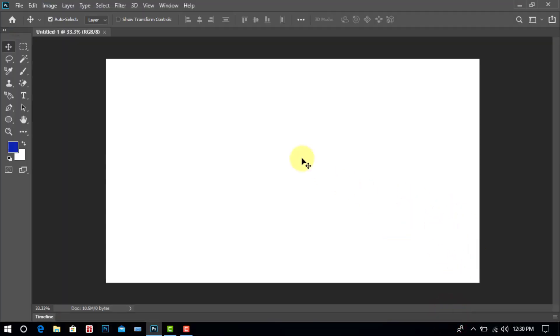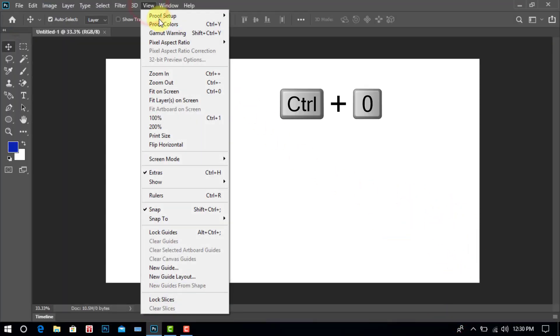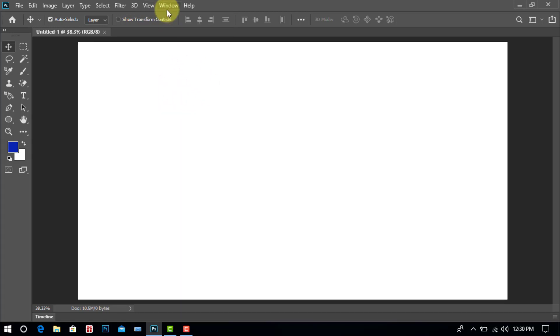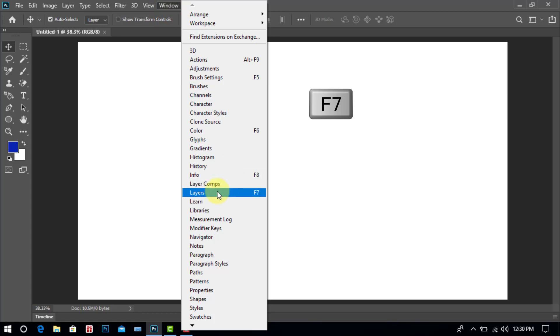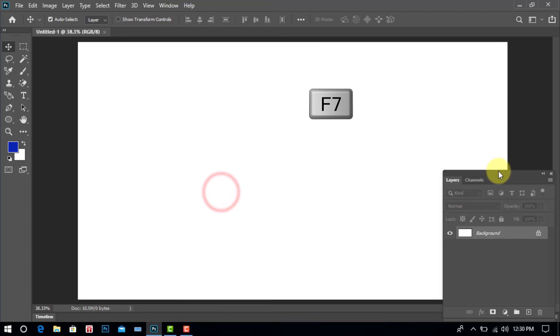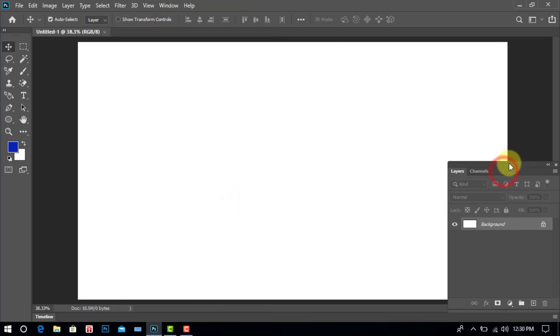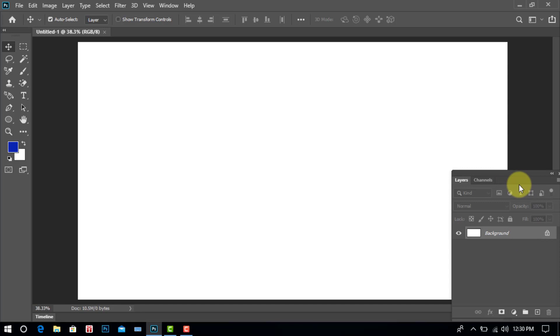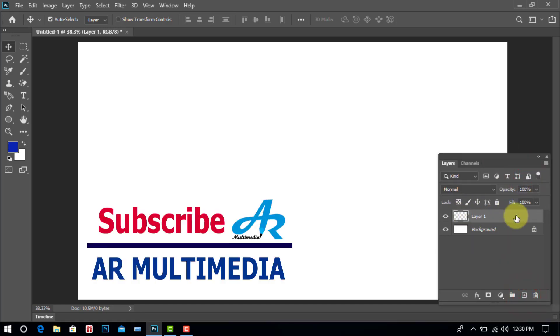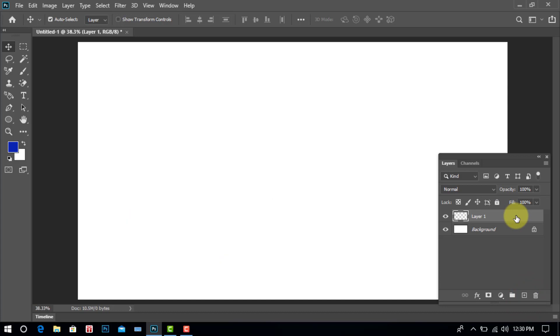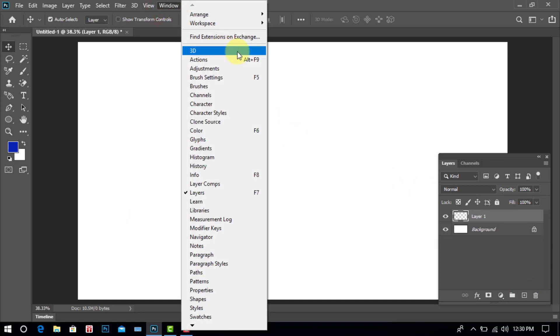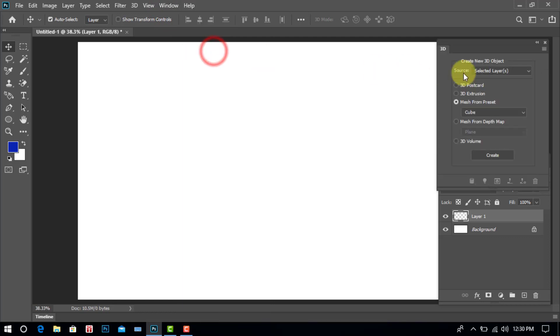You look at the canvas and go to View and select Fit On Screen, click keyboard CTRL plus 0. Go to Windows, click, then Layers or keyboard F7. Create a New Layer, click. Again Windows, click, then 3D, click.